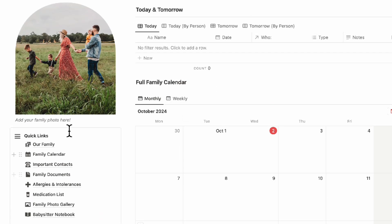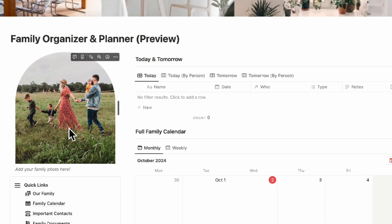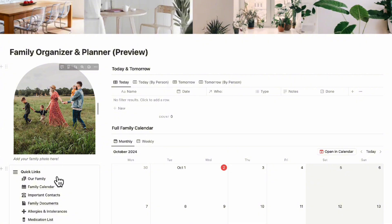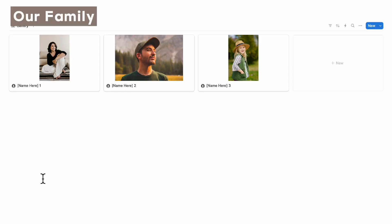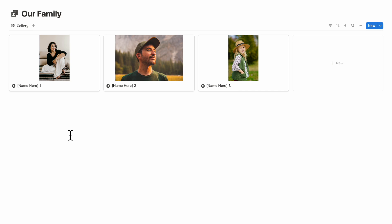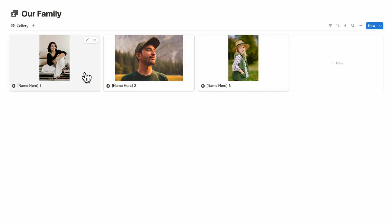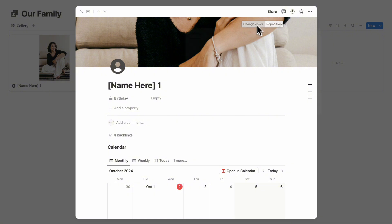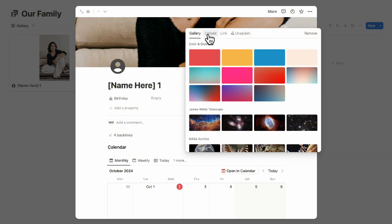To get started with this template, we highly recommend you first set up your family. Click on 'Family' and add each family member so you can tag them in events. For example, if you want to use one of the pre-included three family members, you can click to open one and edit the picture by changing the cover photo and uploading an image.